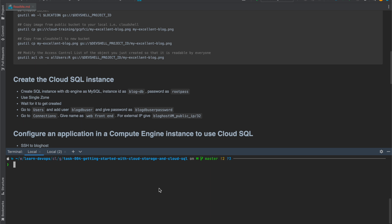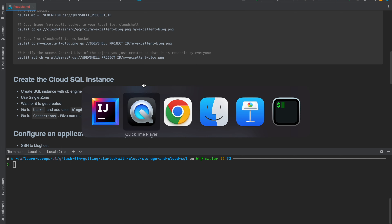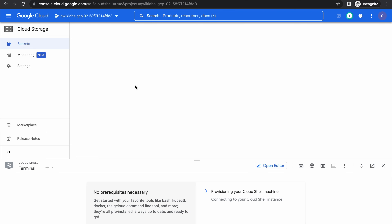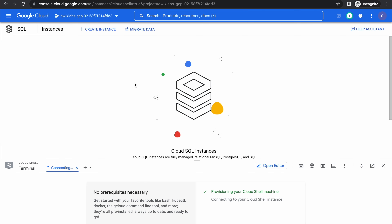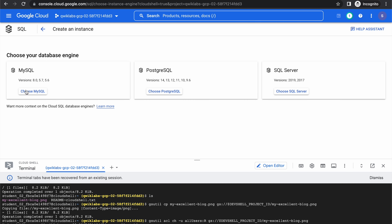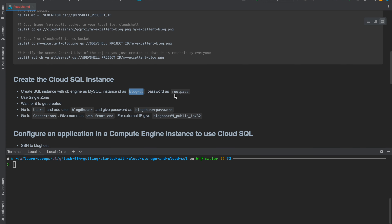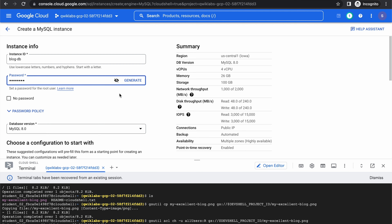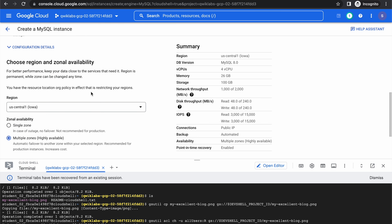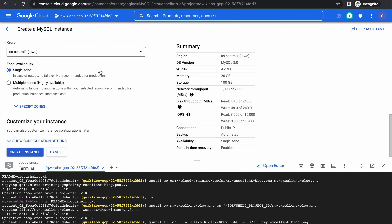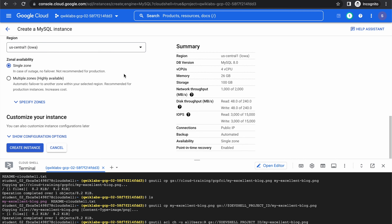Let's begin with our third subtask, which is creating a Cloud SQL instance. We'll keep the name of the instance as blog-db. Let's open a new tab and go to SQL instances. Click on create instance and choose the engine as MySQL. Let's keep the instance ID as blog-db and password as root-pass. We'll keep the region as us-central1 and set the zone availability to single, then create the instance.